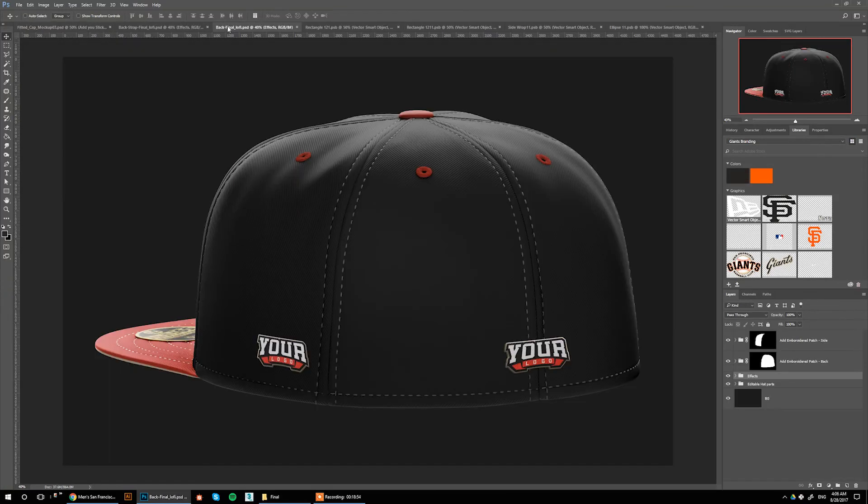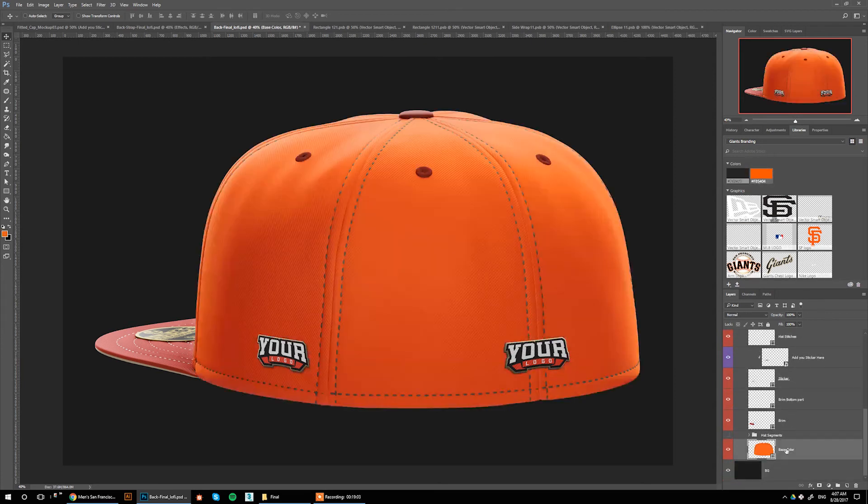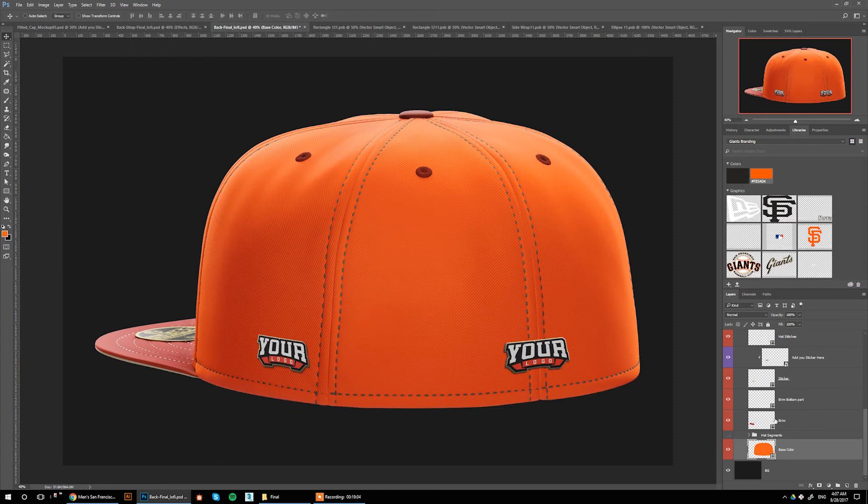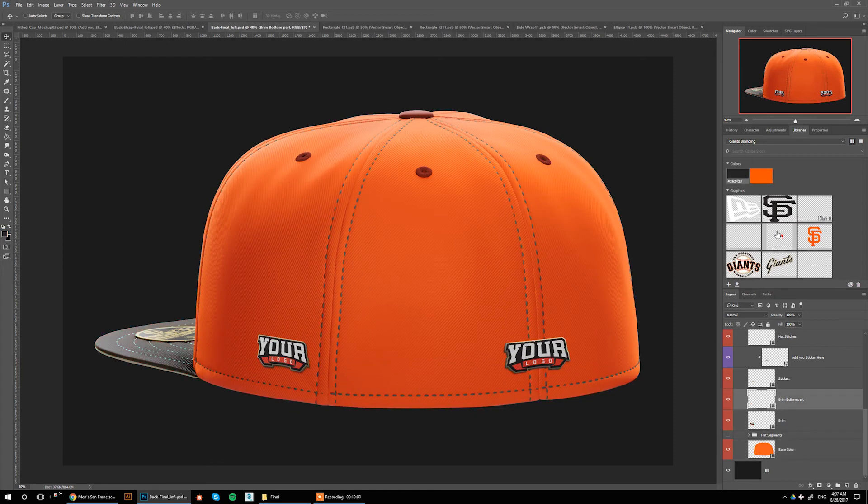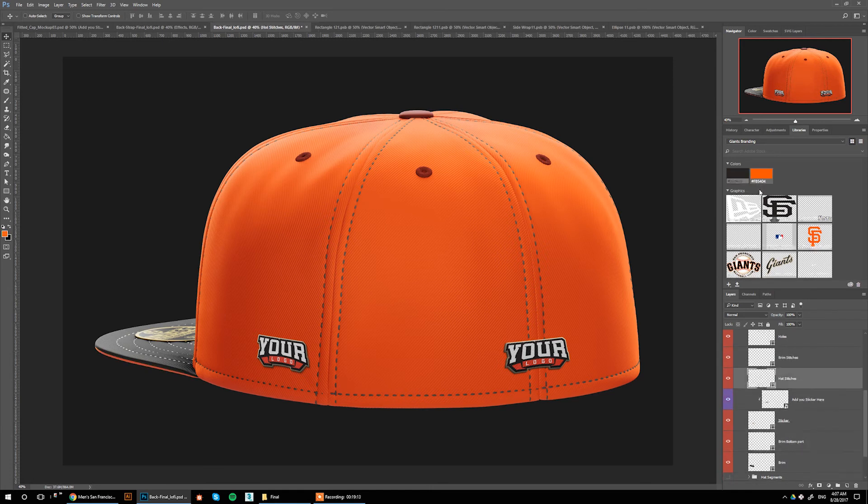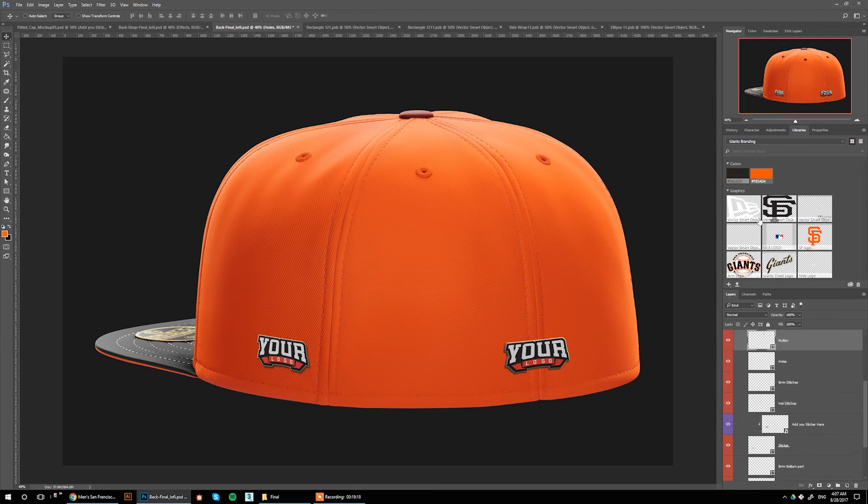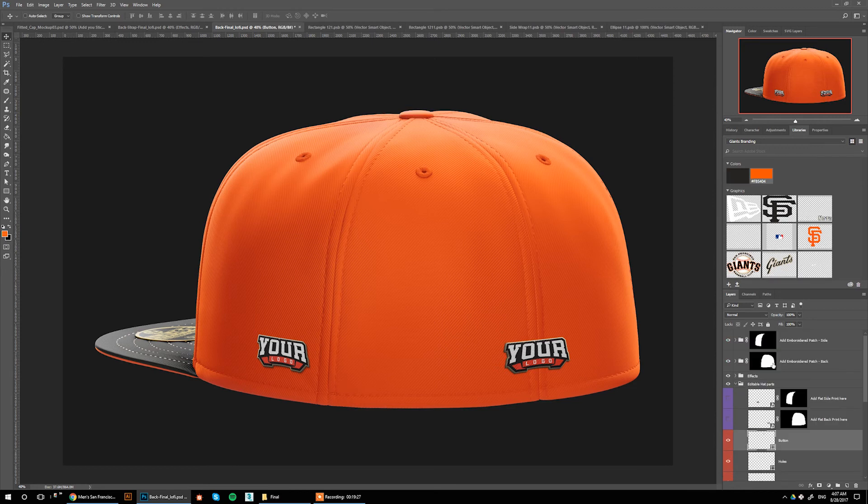Now we're going to do the back view. Doing the same thing: going to base color, picking the color, the brim, the same thing. The bottom part of the brim, get it orange, then the hat stitches orange as well, the holes orange and the button.